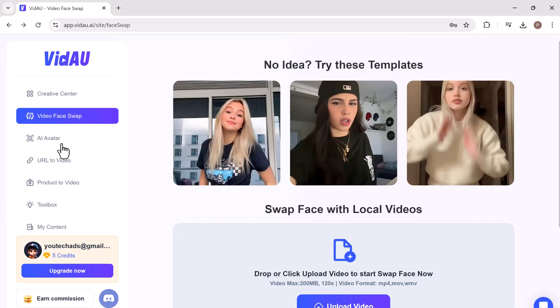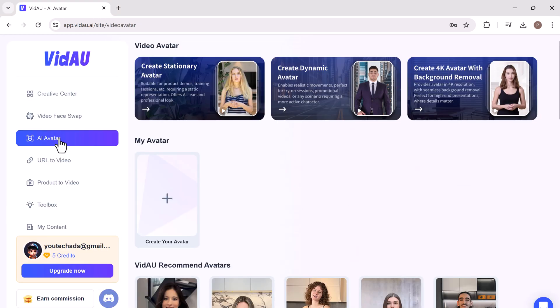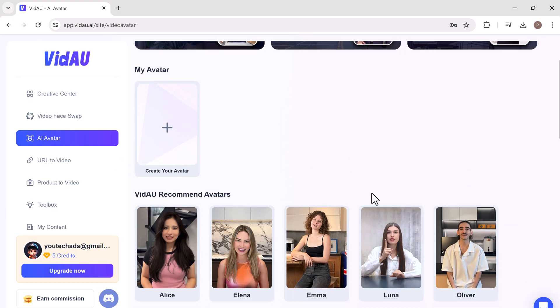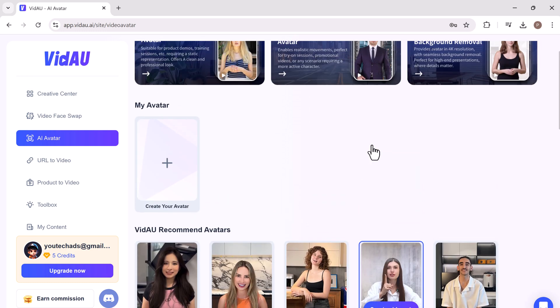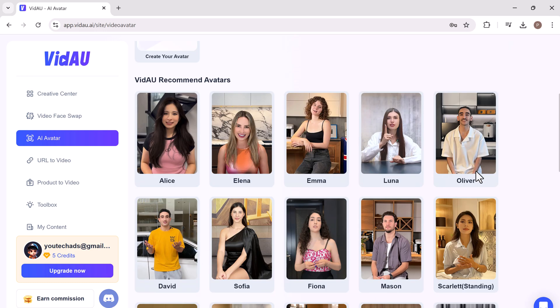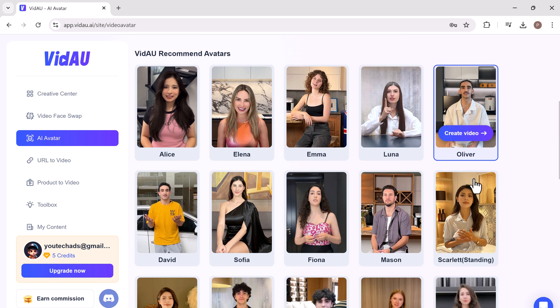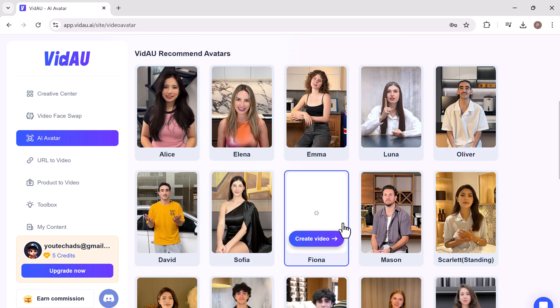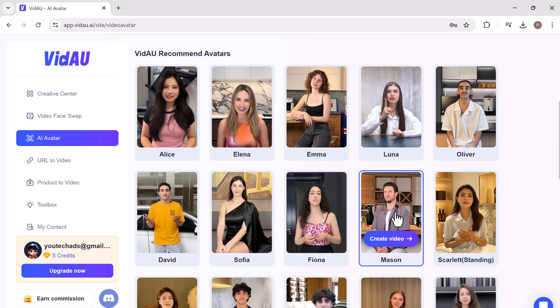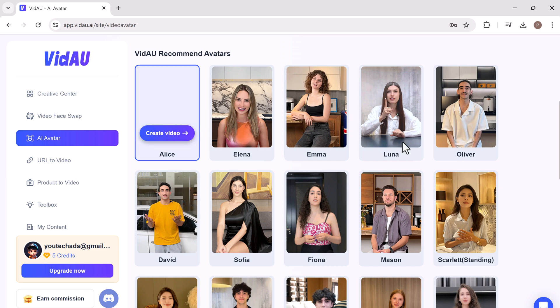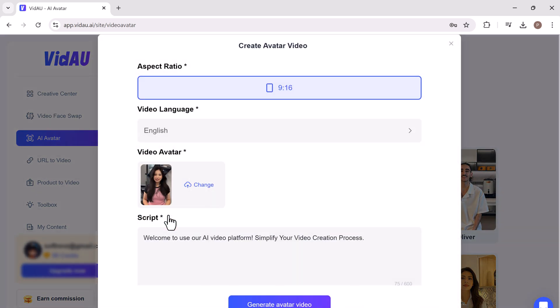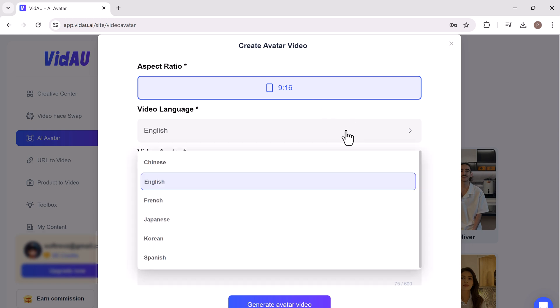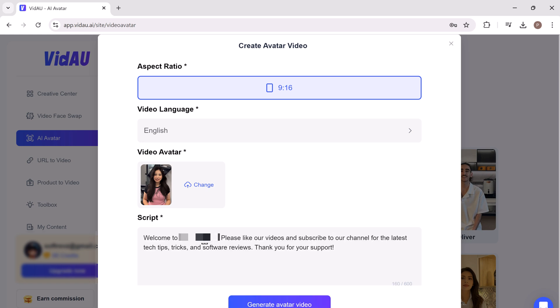One of VidAU's standout features is its ability to create videos with AI generated avatar spokespersons. This eliminates the need for recording yourself, making video production more efficient. You can choose the avatar, aspect ratio, media language, and write the script. Then click on generate avatar videos.